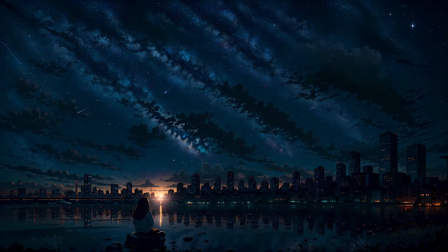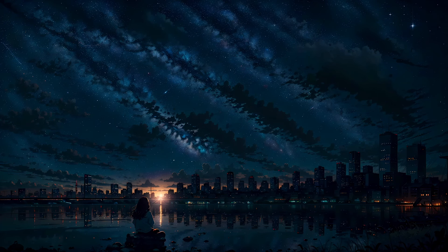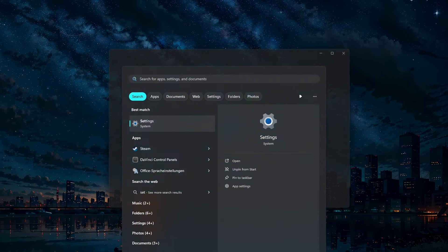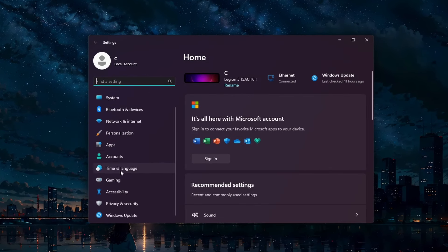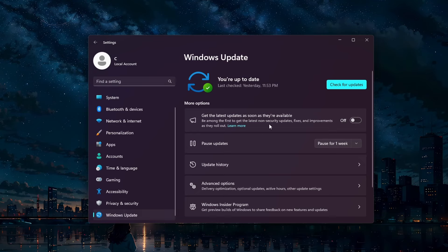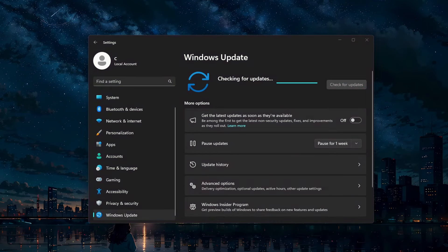Lastly, make sure your Windows operating system is up to date as well. Open up your Windows settings, navigate to Update and Security, and click on Check for Updates. Download and install any available updates and then restart your PC. Keeping your OS up to date helps prevent compatibility issues with your hardware and software.